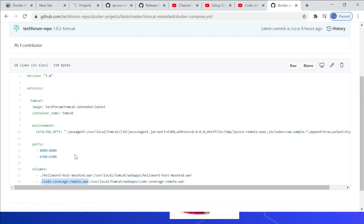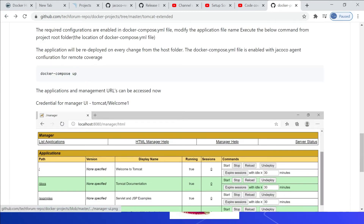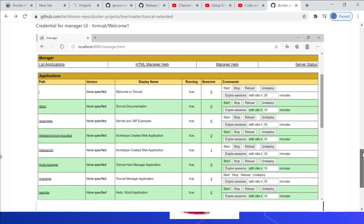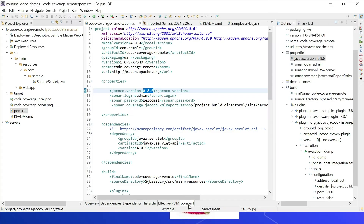When deploying this application on server startup, you can check out this project and run 'docker-compose up' — it will start the server, enable the JaCoCo agent, and deploy the sample application. The output type 'tcpserver' means the agent listens for incoming connections on the TCP port and writes execution data to the TCP connection. There are different output types: 'file' writes execution data to a file on JVM termination; 'tcpclient' has the agent connect to a specified TCP port and address and write execution data to that connection.